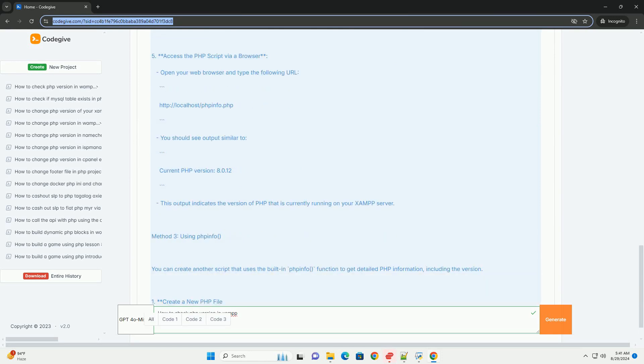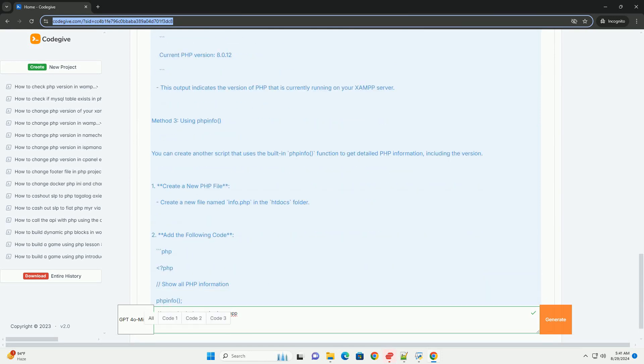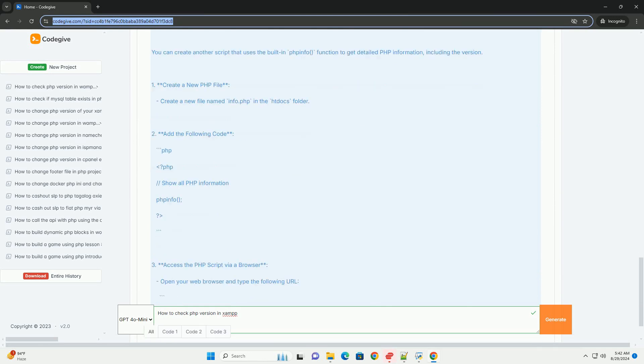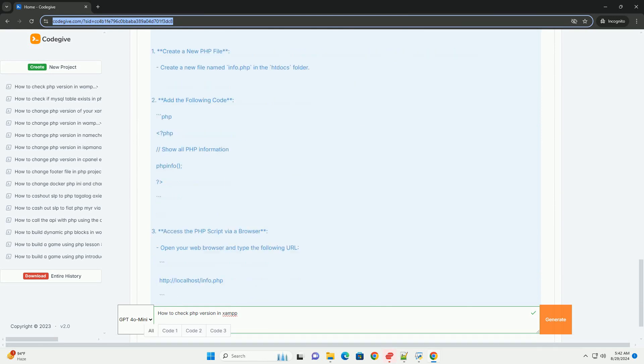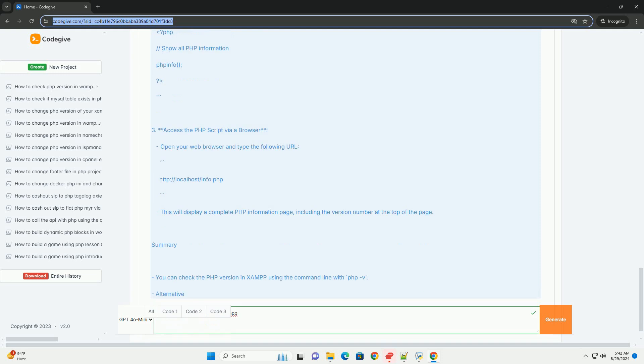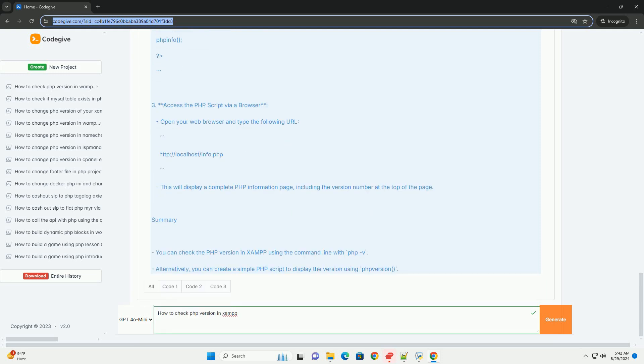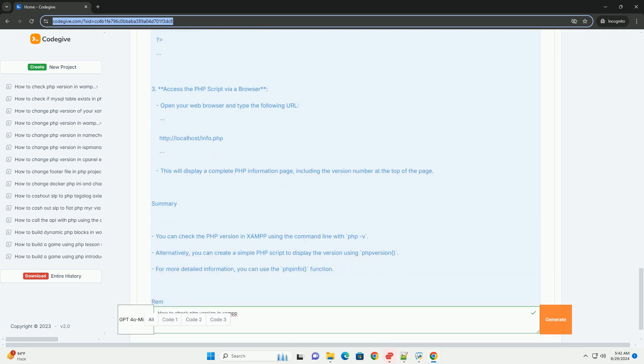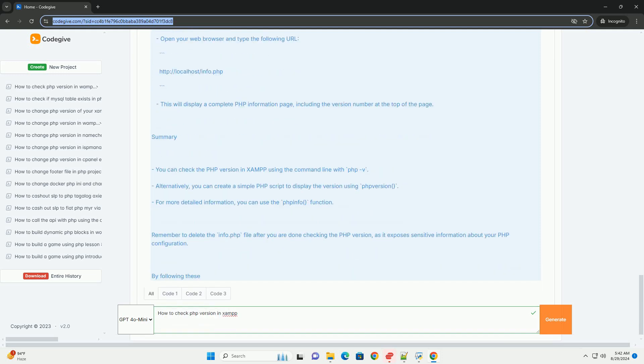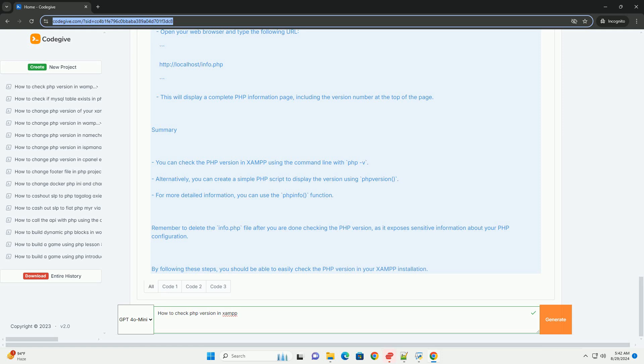Next, open your web browser and type in localhost in the address bar, which will direct you to the XAMPP dashboard. From here, look for the FPINFL link, usually found in the Tools section or directly linked on the Dashboard.